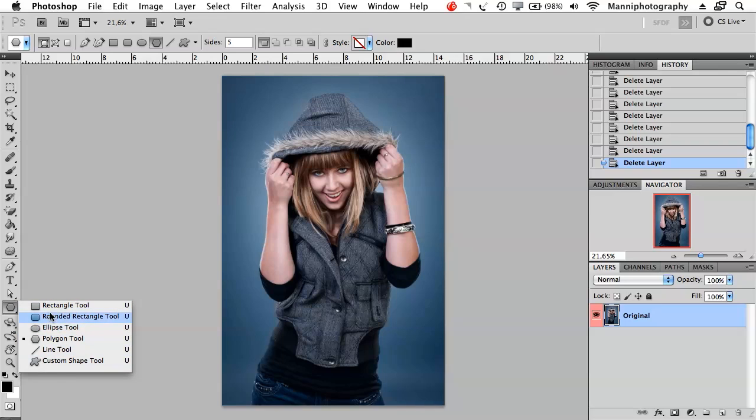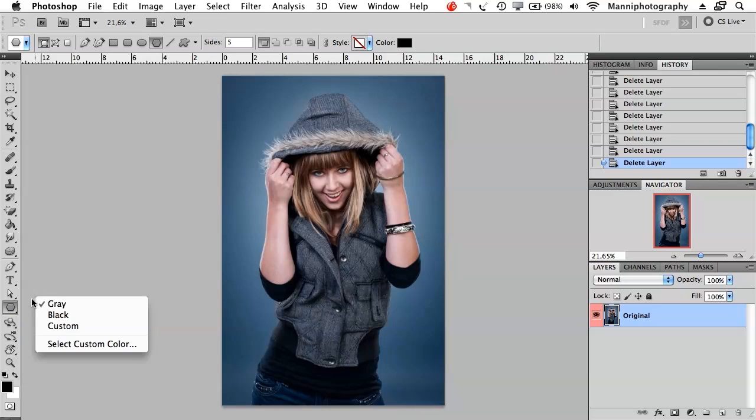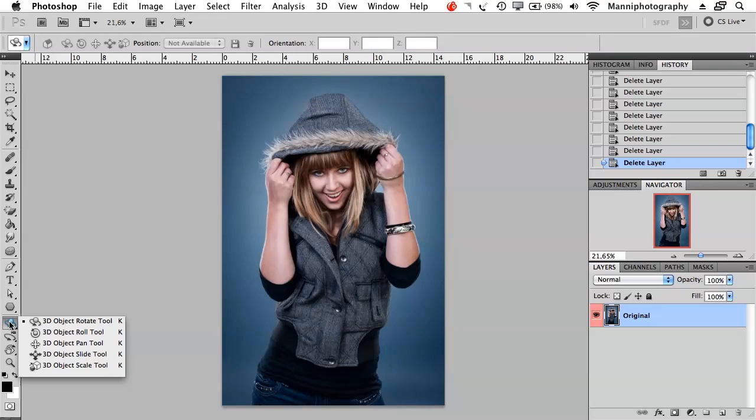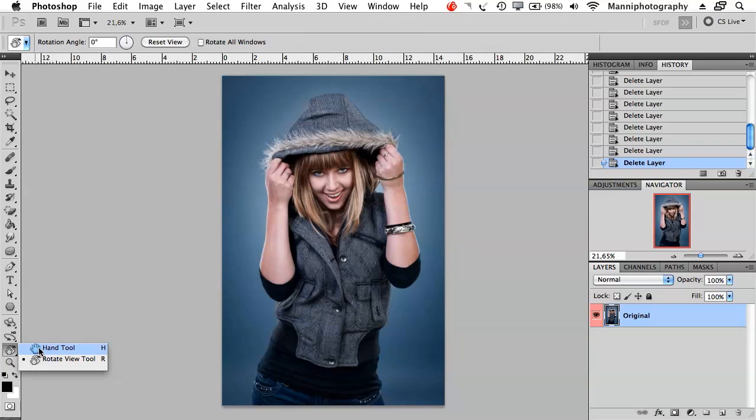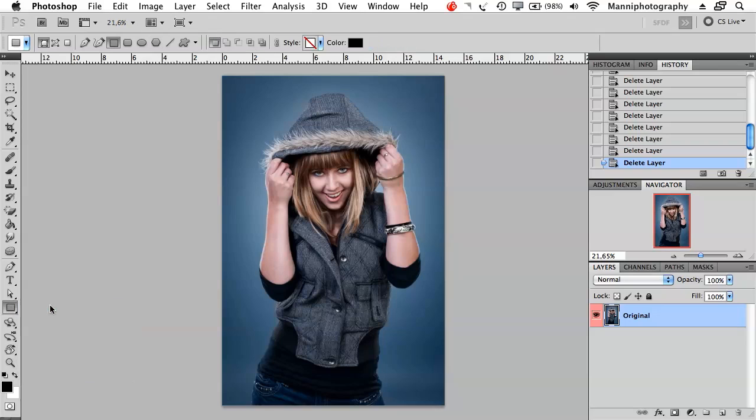They all work pretty much the same way. I'm not going to talk too much about the 3D options or the camera tool because I don't really work with that. Quickly I want to talk about the hand tool and rotate view tool, and yes let's get started.